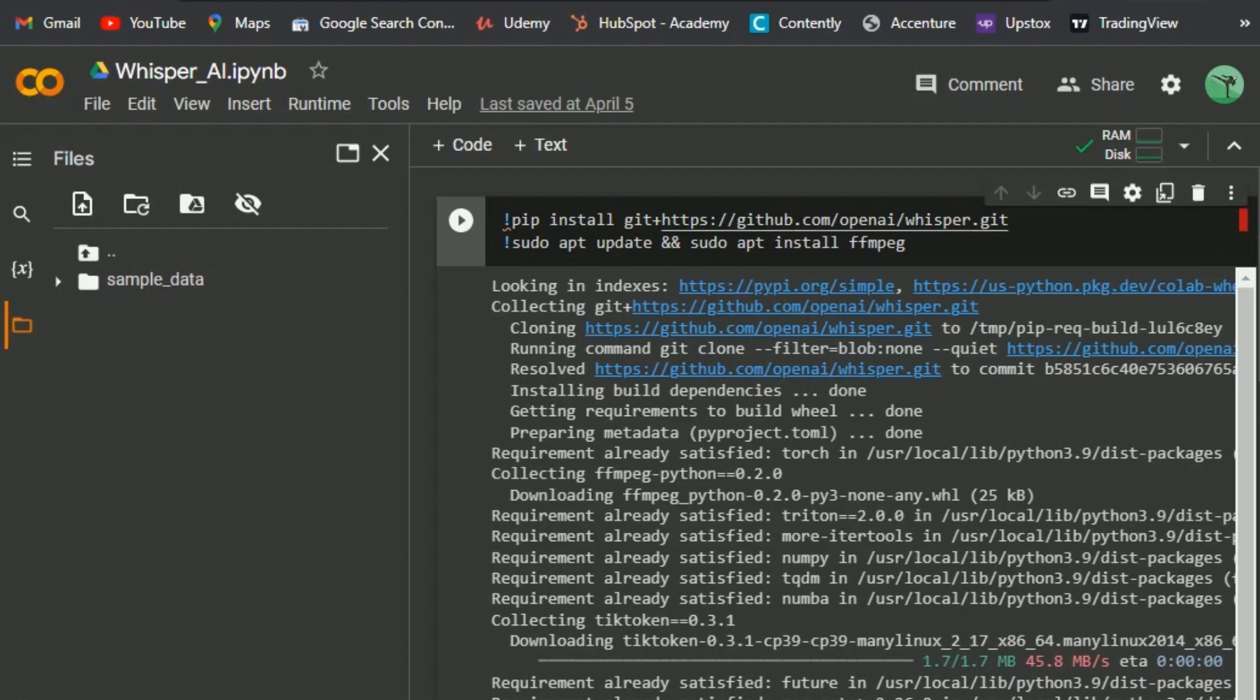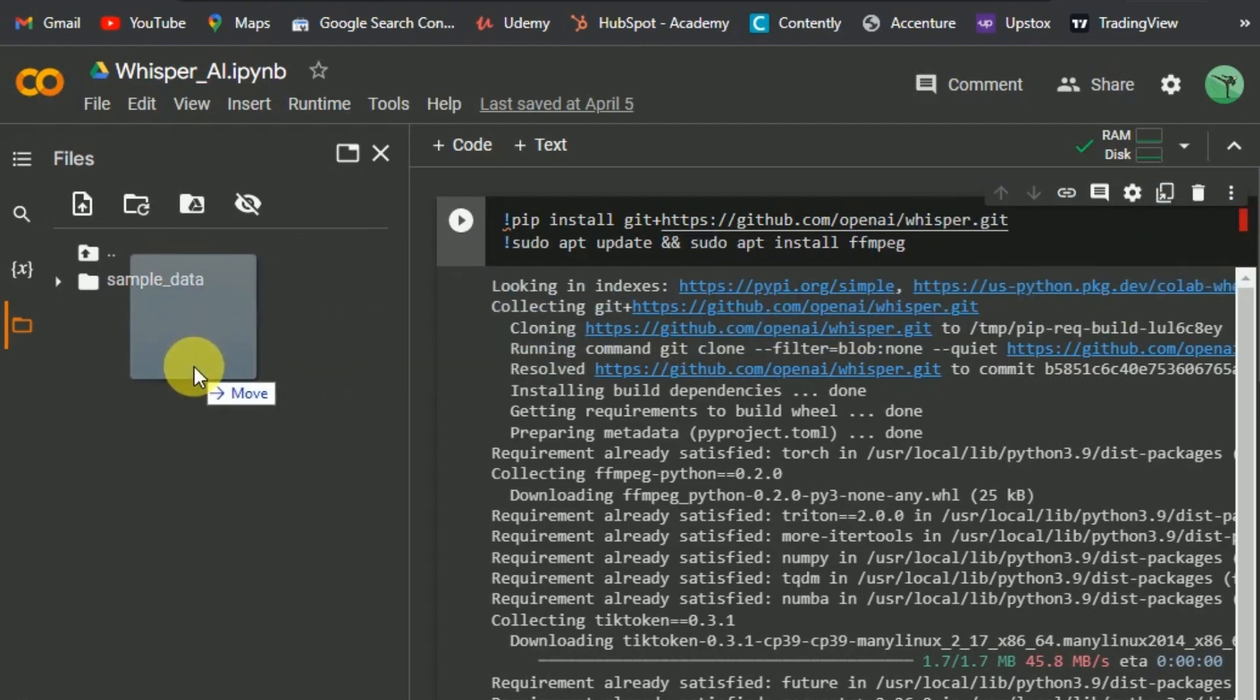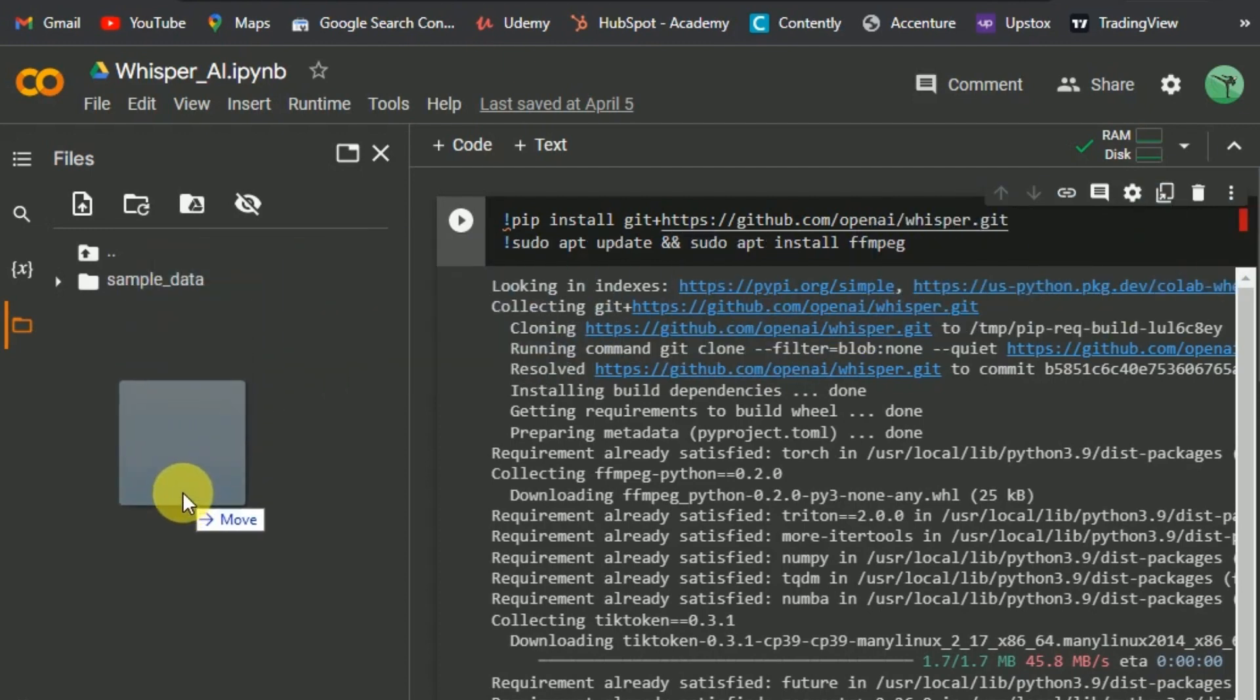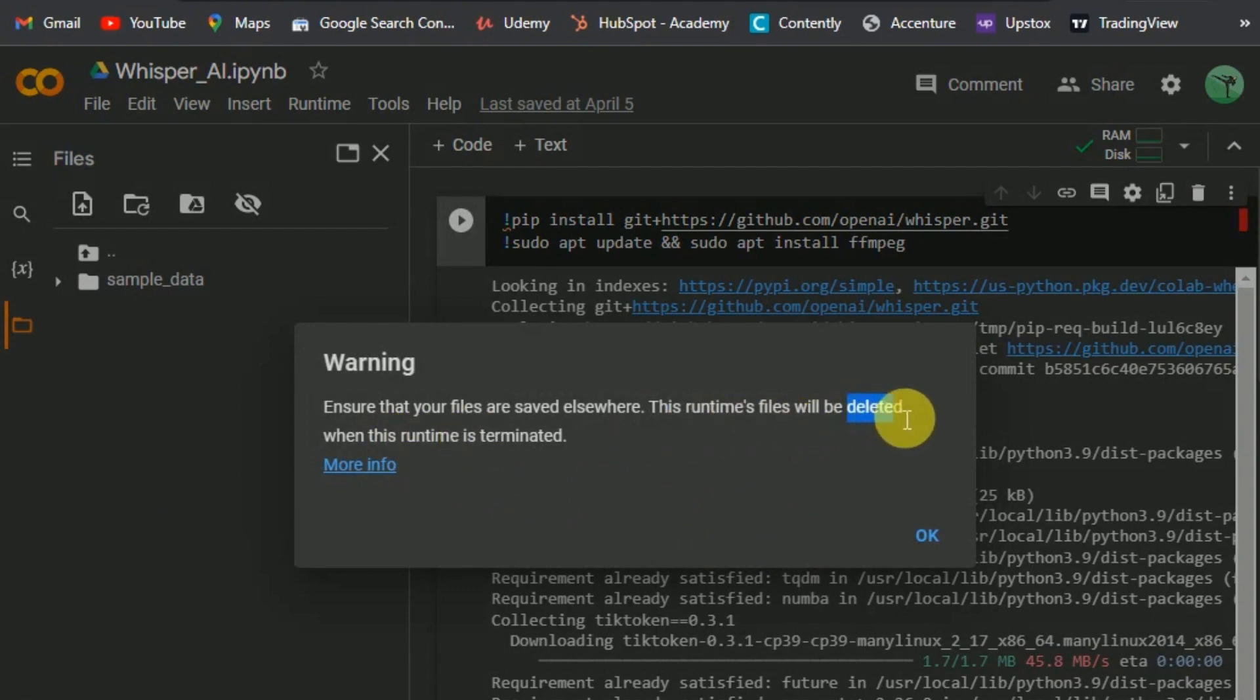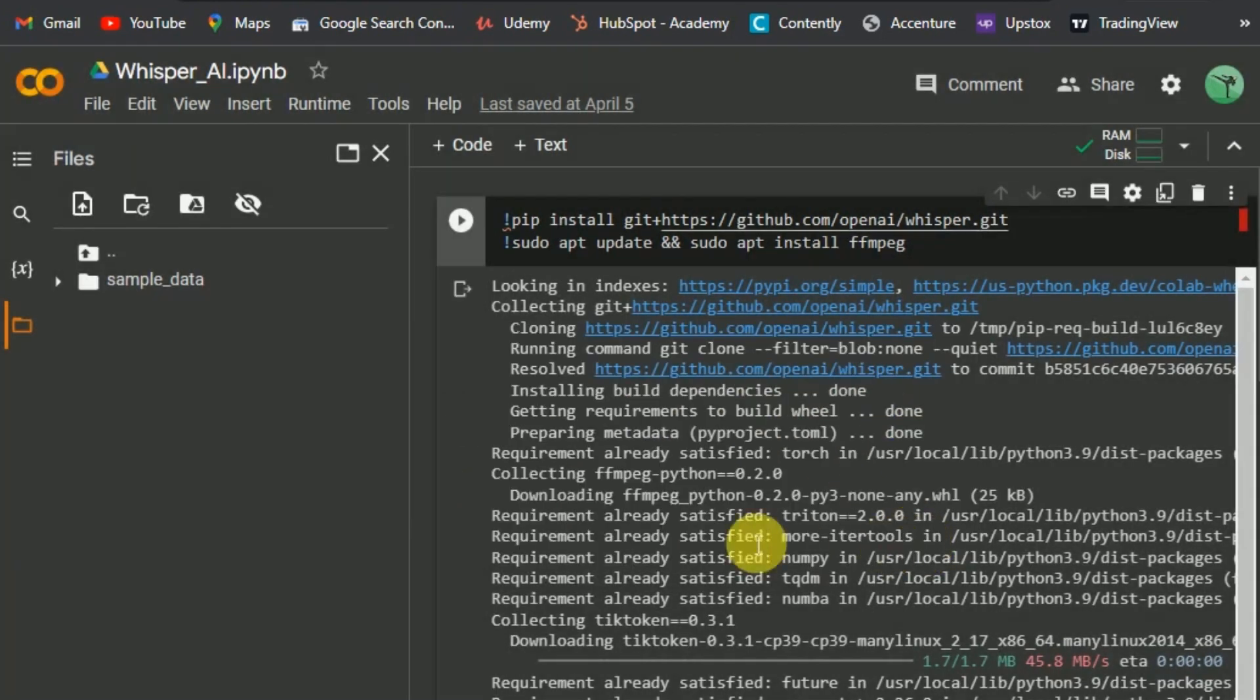you can drag and drop your audio file here in the left panel. It says files will be deleted later, so you should keep them somewhere else too. Now the file is uploaded, we'll run Whisper AI.